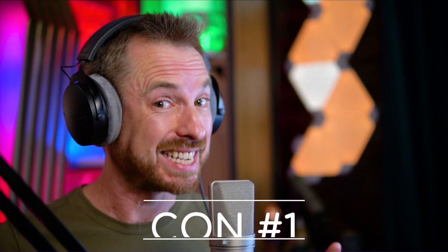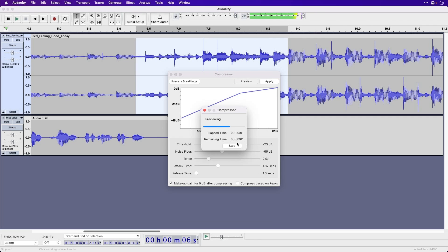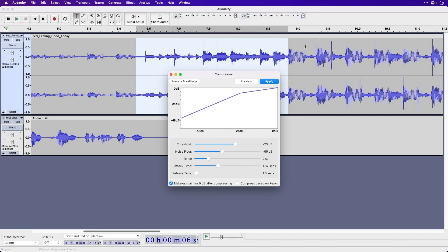Now let's take a look at some negatives. Number one: the preview of effects is slow. It's actually easy to start using the effects, but it's not so easy to preview them. One of my pet peeves about Audacity is you cannot preview sound effects in real time. If you're doing some EQ of a voice or compression, you will have to make the changes, then hit the preview button, and that can cost you a little bit of time.